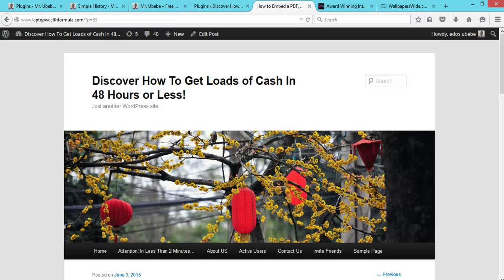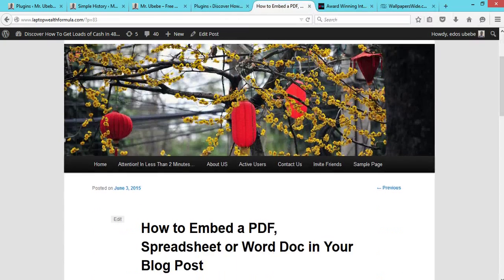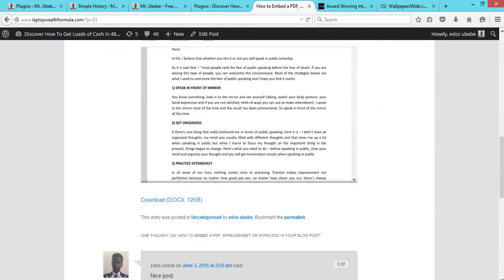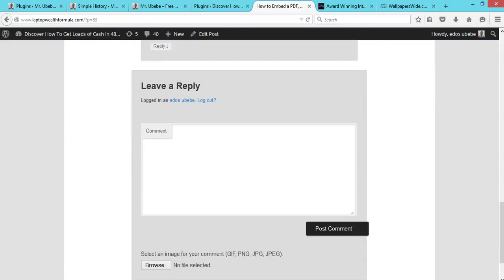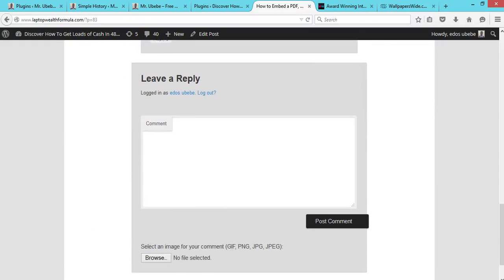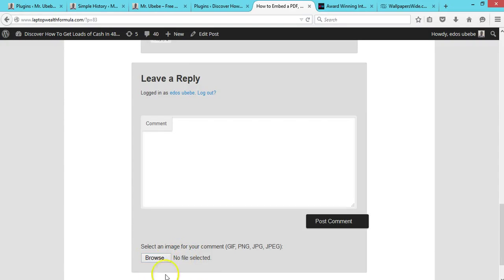you take a look at this comment area. You see, there will be automatically, once you install and activate the plugin, this area will show up. So now users can